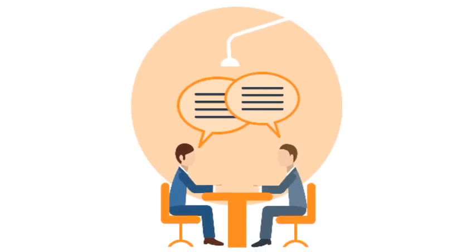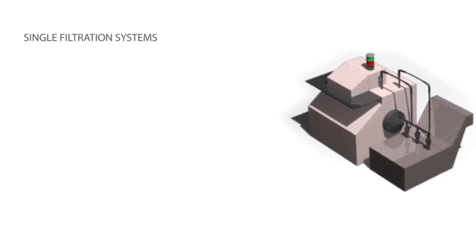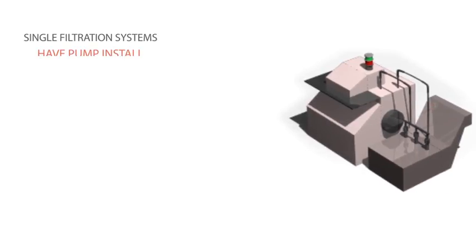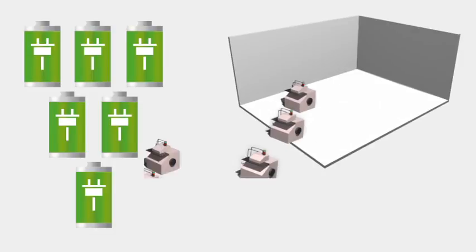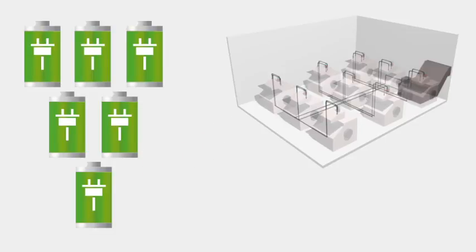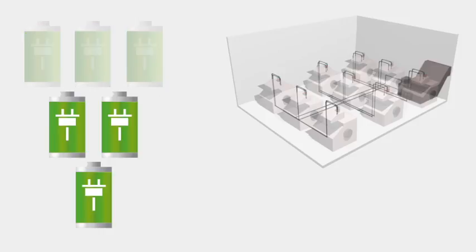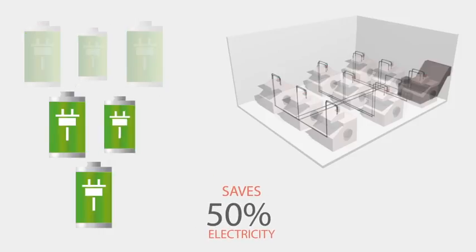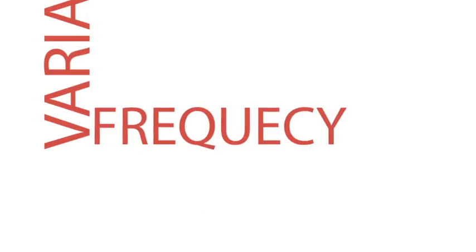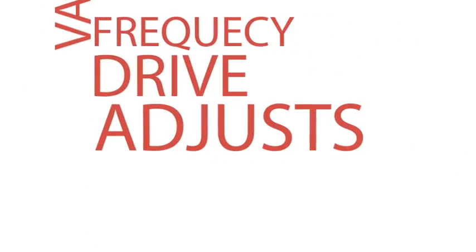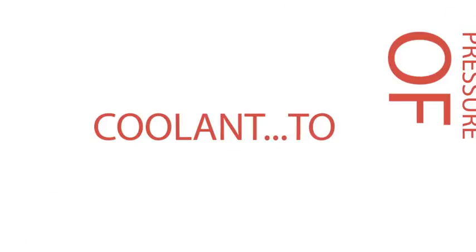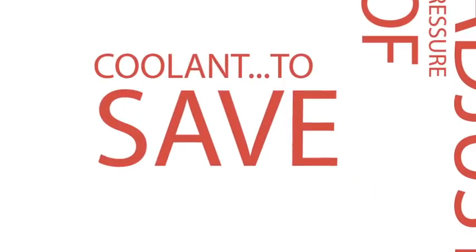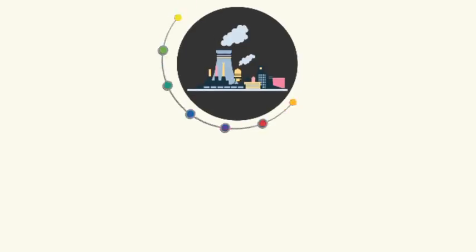Single filtration systems have a pump installed on them. The pump consumes a lot of energy. However, in centralized filtration system, due to the centralization process of coolant filtration, we can reduce consumption of electricity by 50%. Variable frequency drive can adjust pressure of coolant in the system as per requirement, and it helps to save additional electricity consumption.